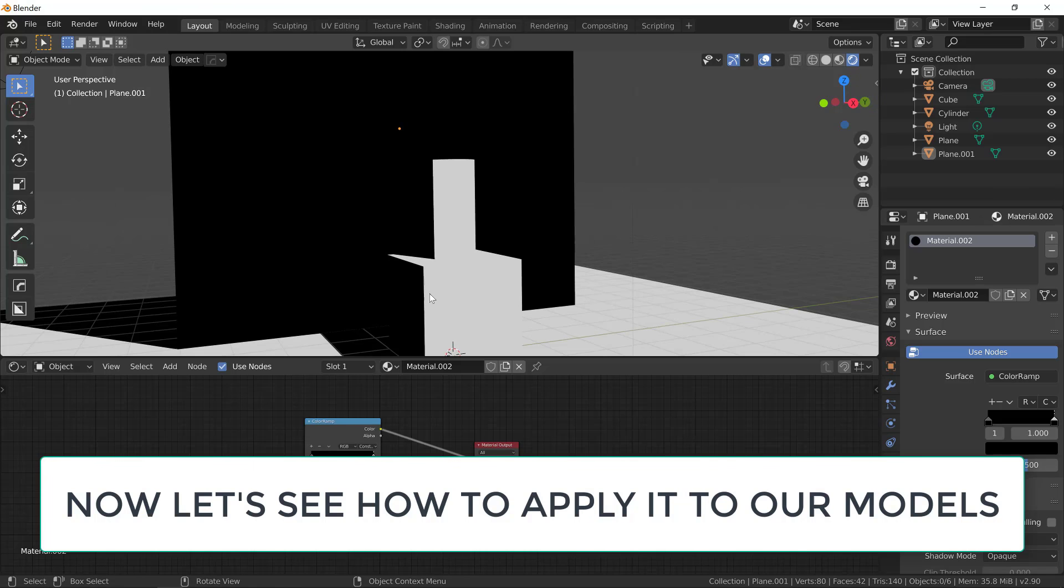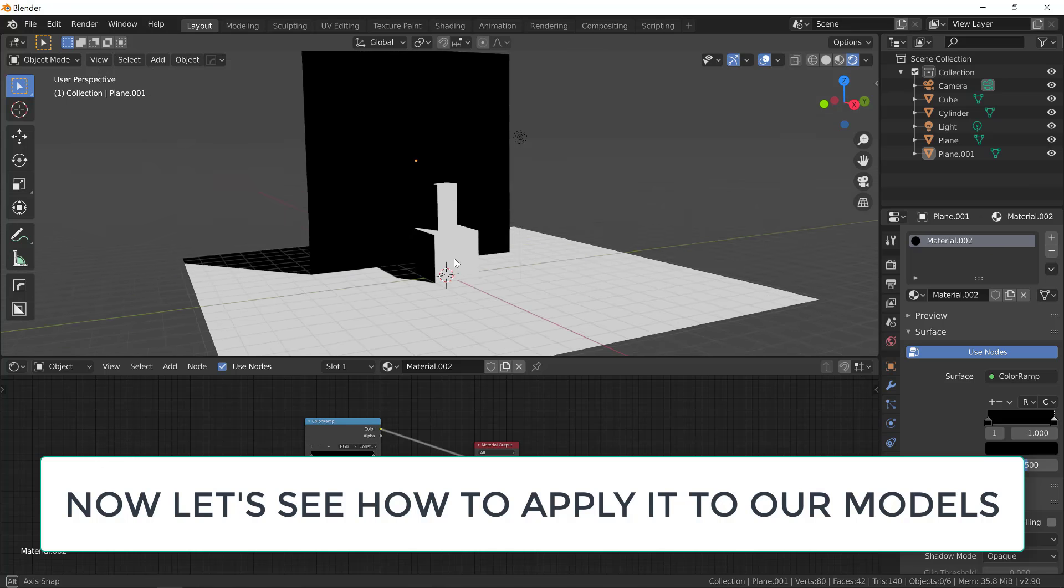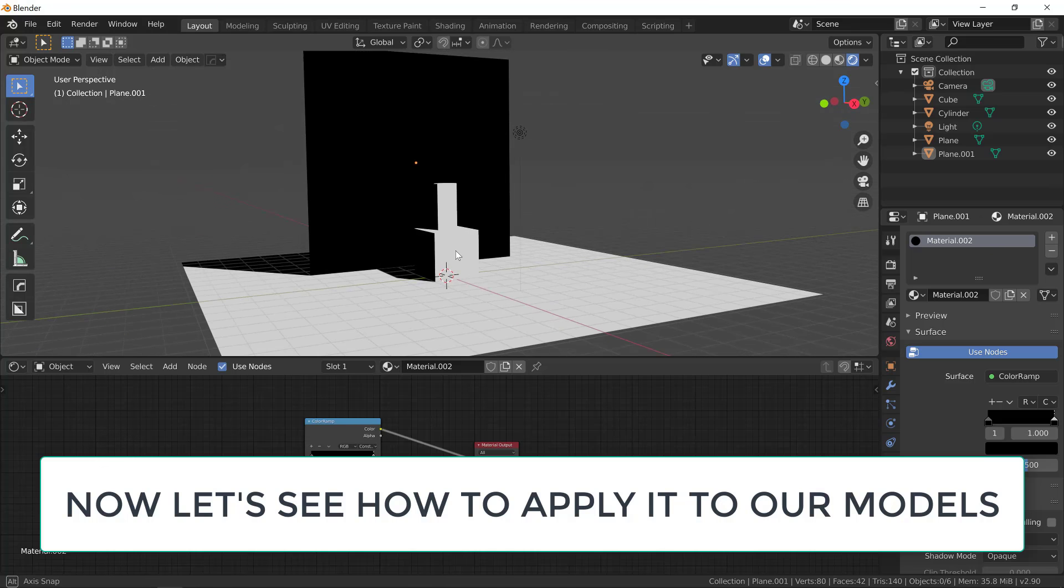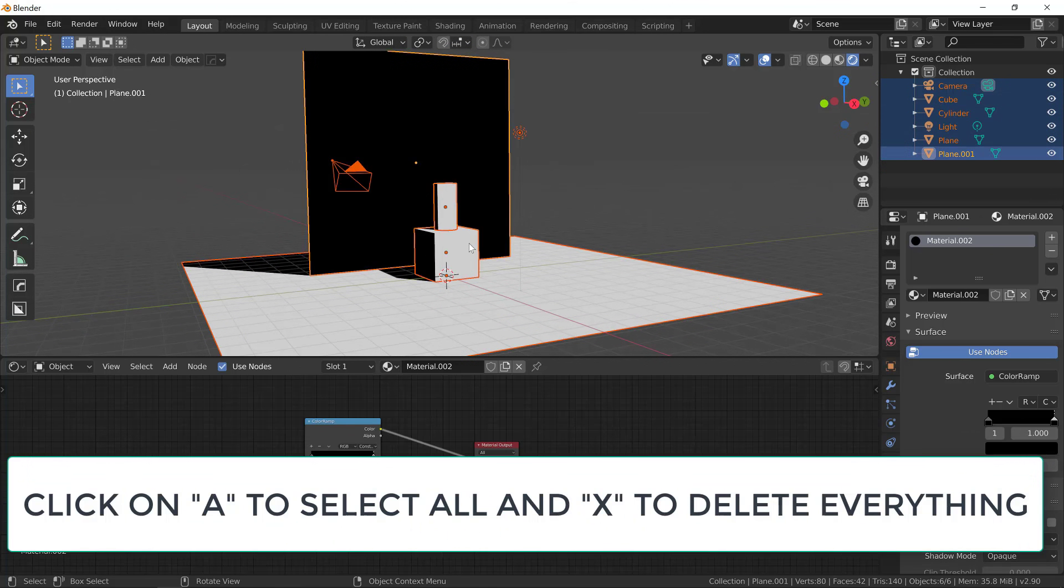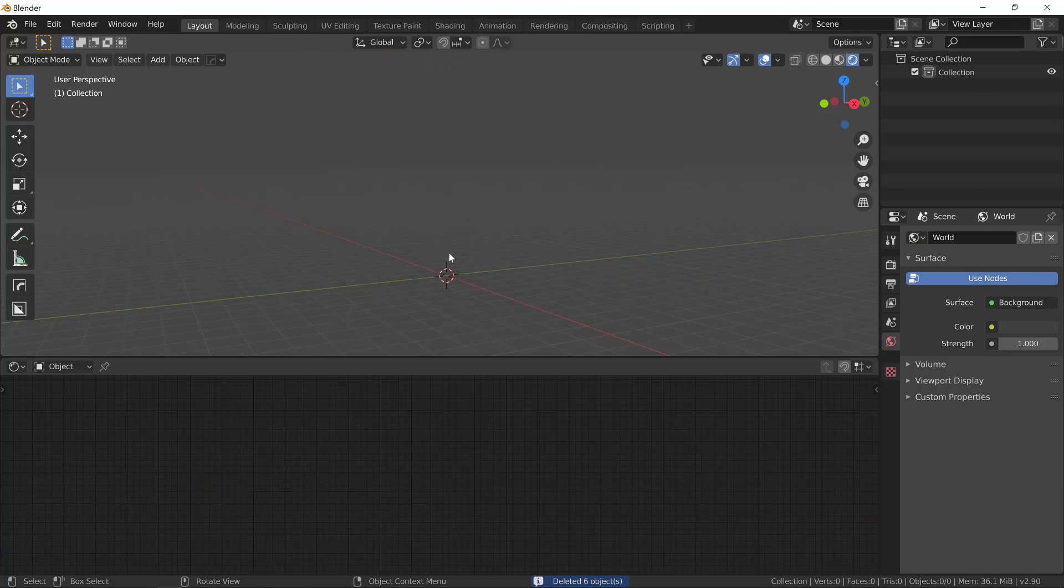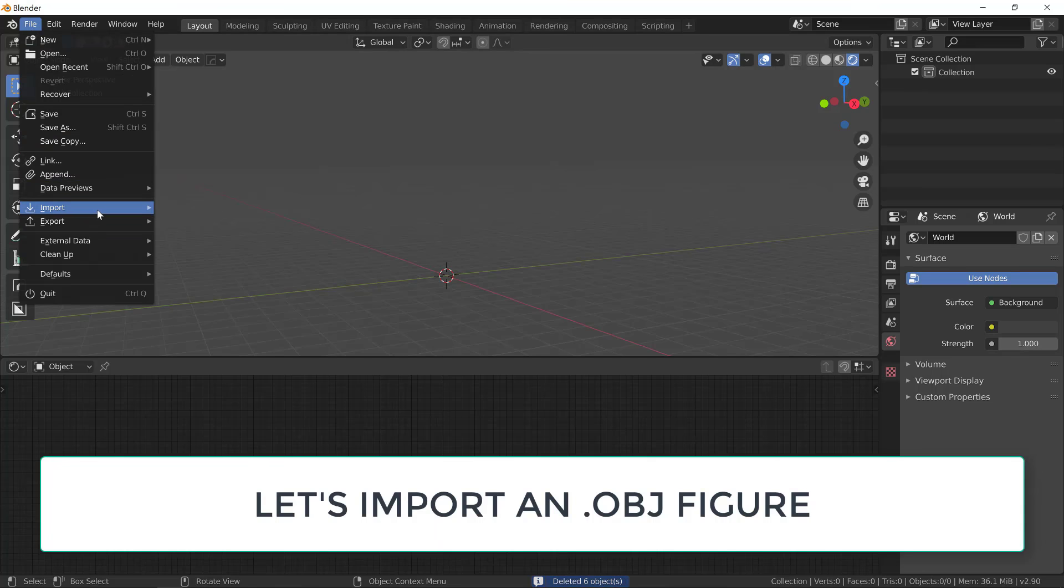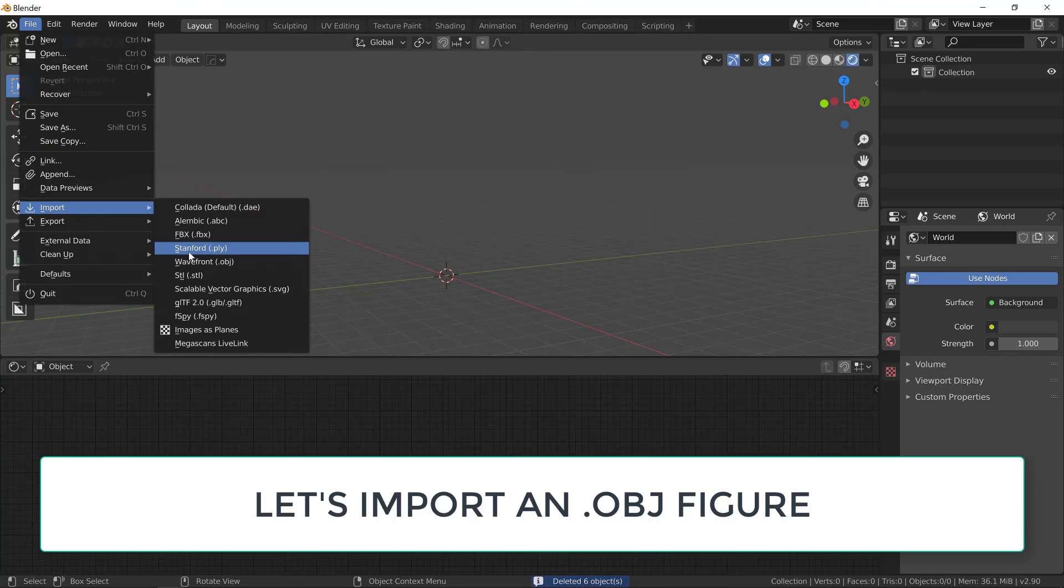So now let's see how do we apply this material to our own models. So let's hit A to select everything and X to delete everything. So A and X. And now I just have a clean blank scene.